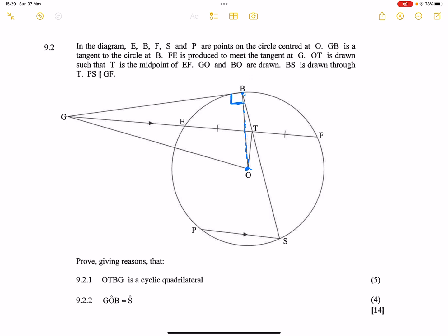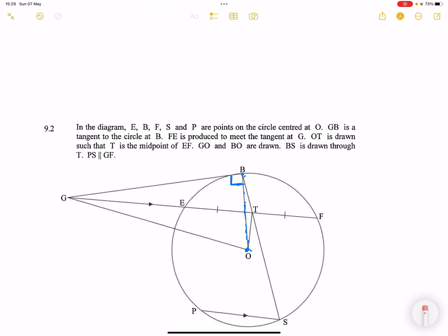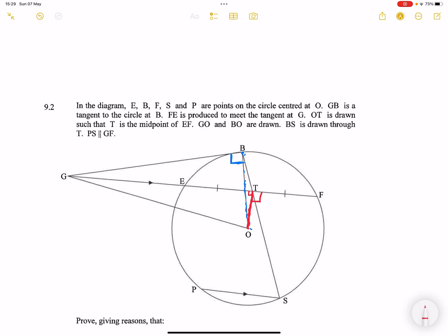I notice there's another line drawn from the center that bisects a chord — the theorem we just looked at — so line drawn from the center bisects a chord, which means that angle is 90 degrees, and this angle here will also be 90 degrees. We've got those two 90-degree angles. GO and BO are drawn, BS is drawn through T, and PS is parallel to GF.